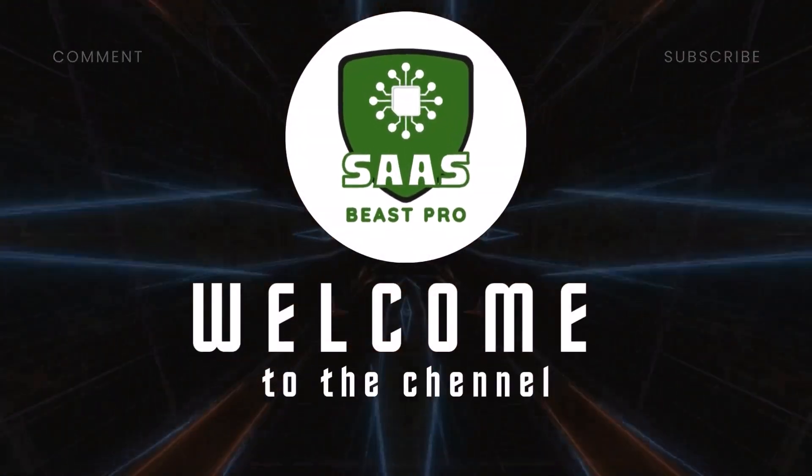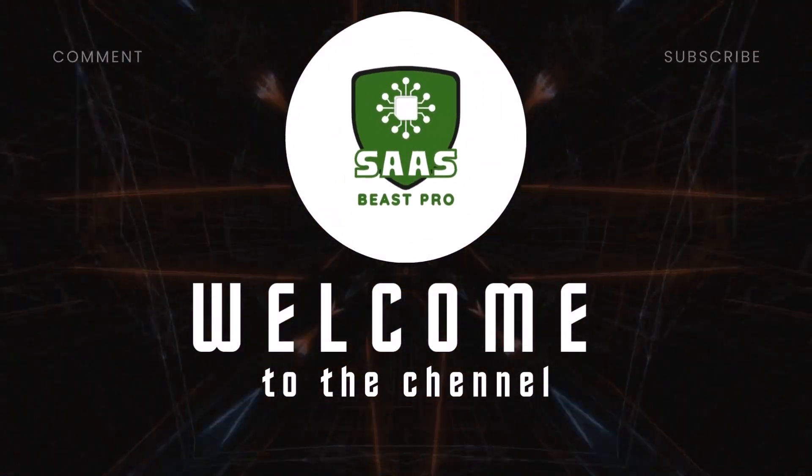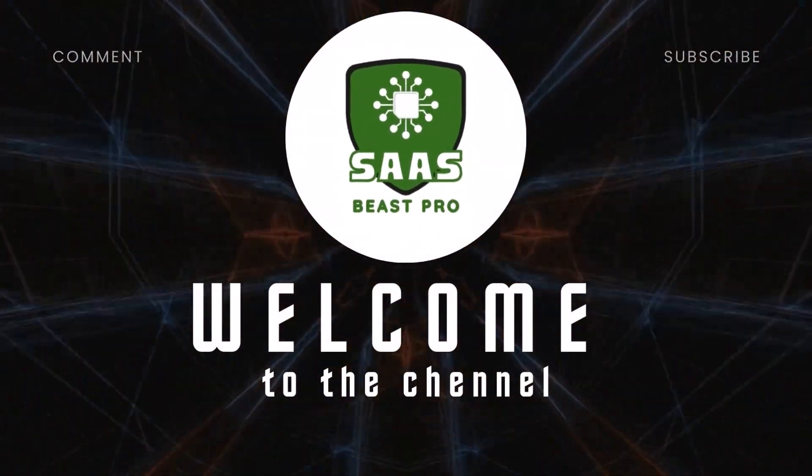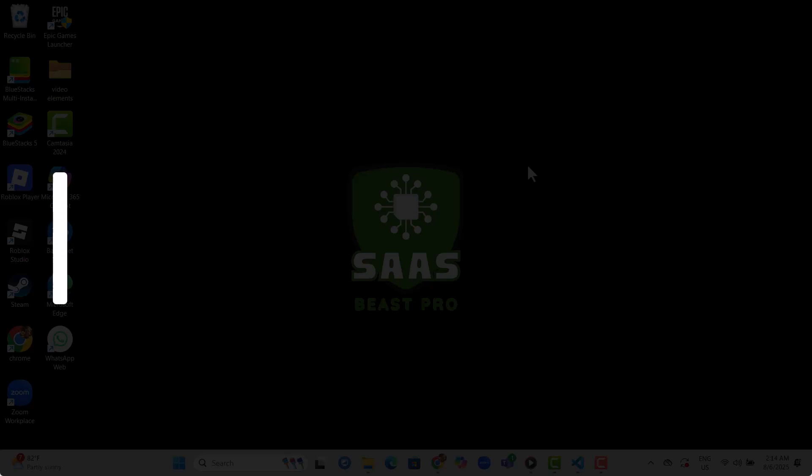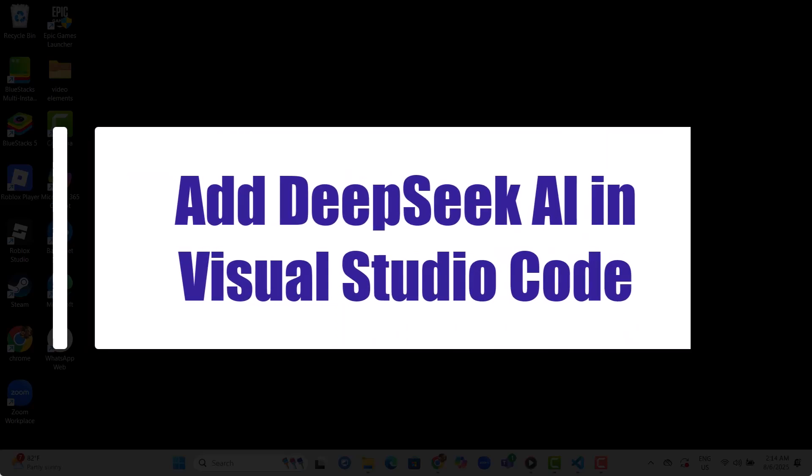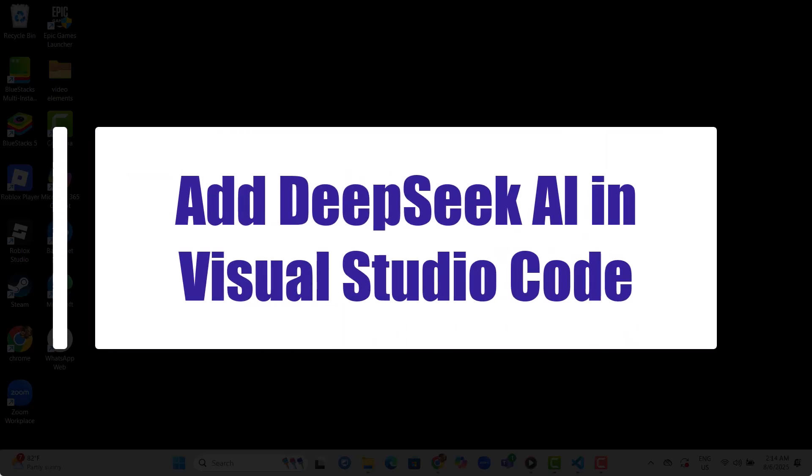Hi everyone, welcome back to Sauce Beast Pro. In today's video, we'll show you exactly how to add DeepSeek AI in Visual Studio Code step-by-step.